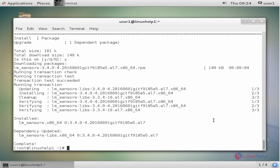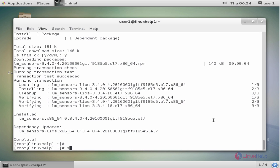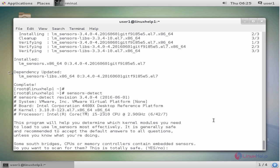Once lm_sensor is installed, you need to type sensors-detect. Now enter. Next, hit enter key for everything.